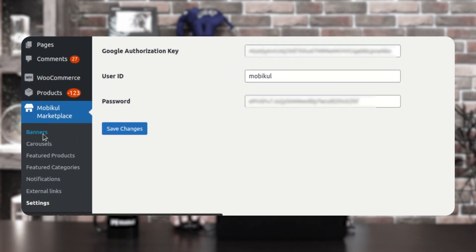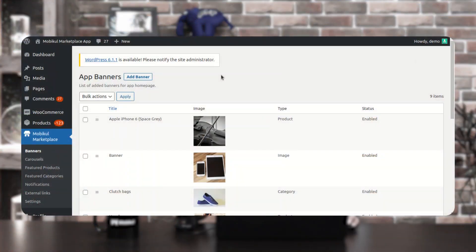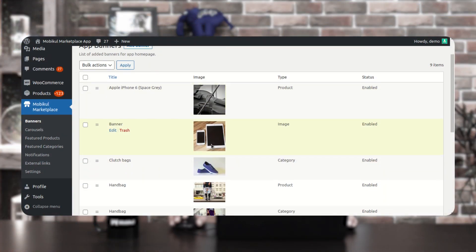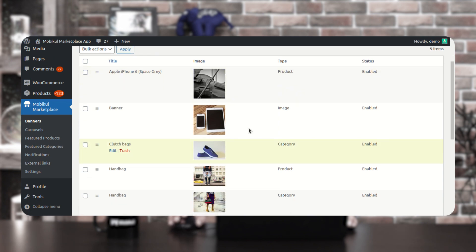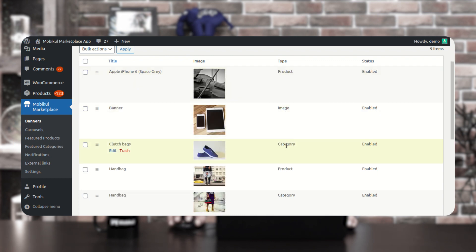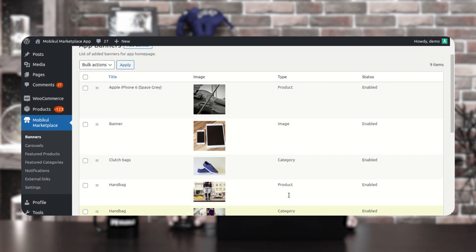Now, let's come down to the banners section. The banners can be of three types: one is the product banner, one is the category banner, and one is the image banner. Tapping on the product banner would redirect you to the product page. Tapping a category banner would redirect you to the category page, and tapping an image would do nothing. Here under the app banners, we have a complete list of banners that we have created — some are of the product type, one is the image type, one is the category type, and then we have product and category ones as well.